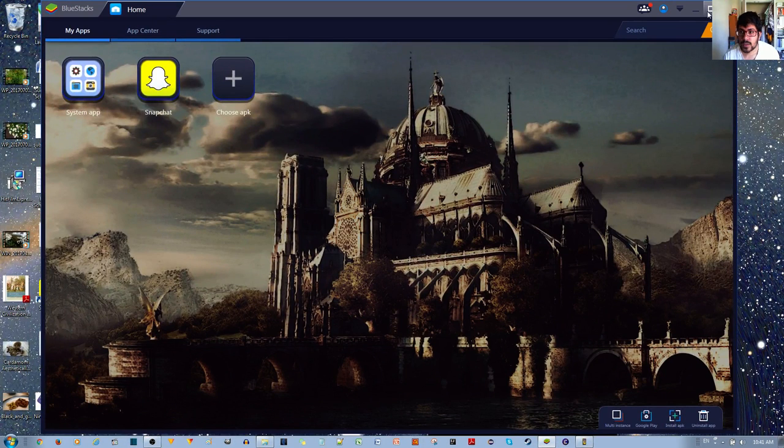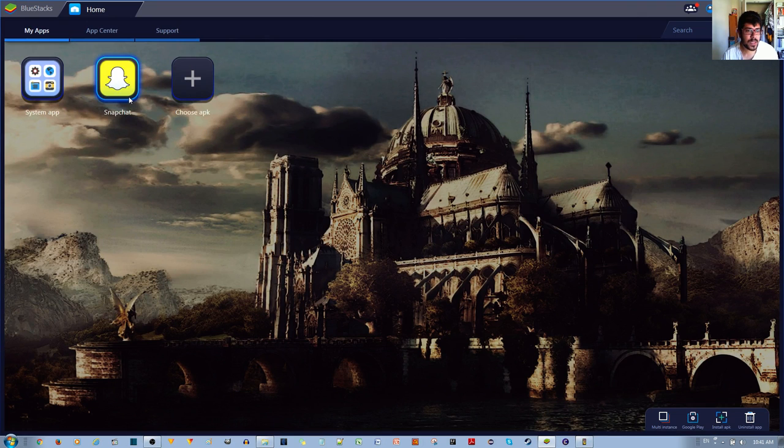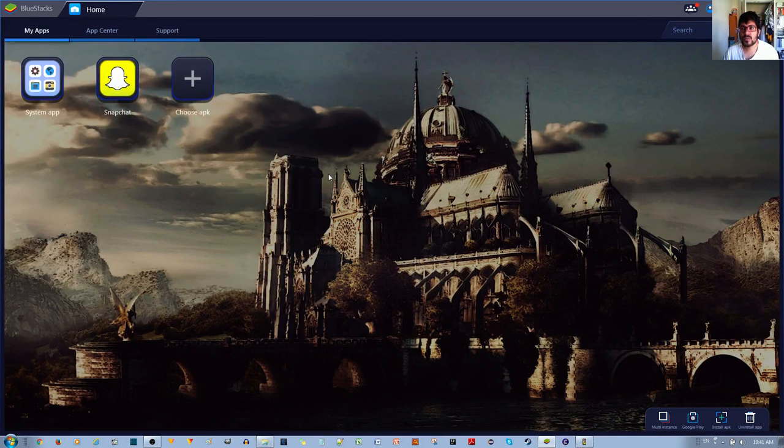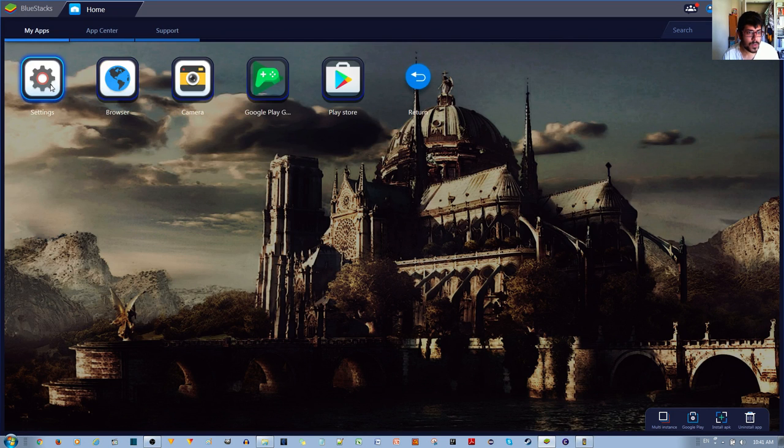So you're in BlueStacks and let's say for example you want to go to Snapchat and send someone an image but you don't have it in the emulator. So to put it in this emulator, the BlueStacks one,